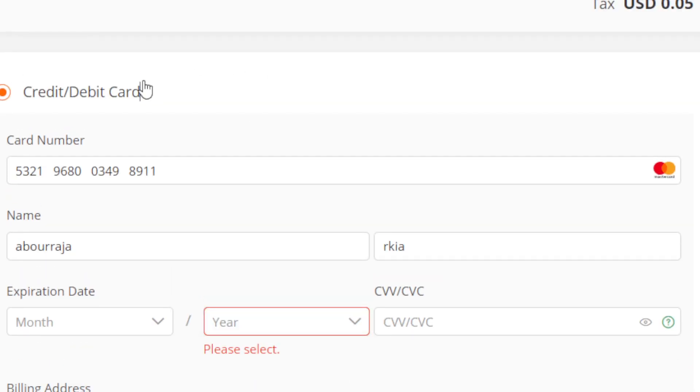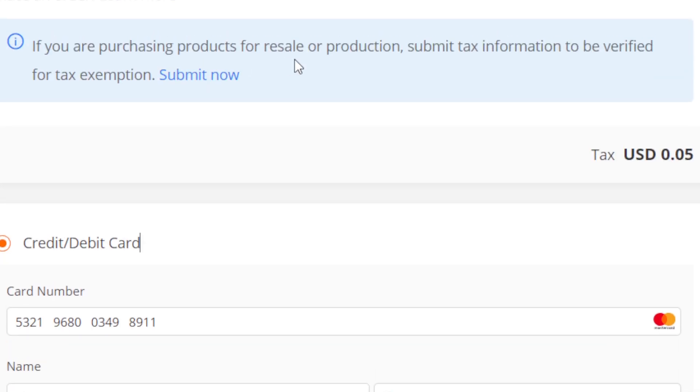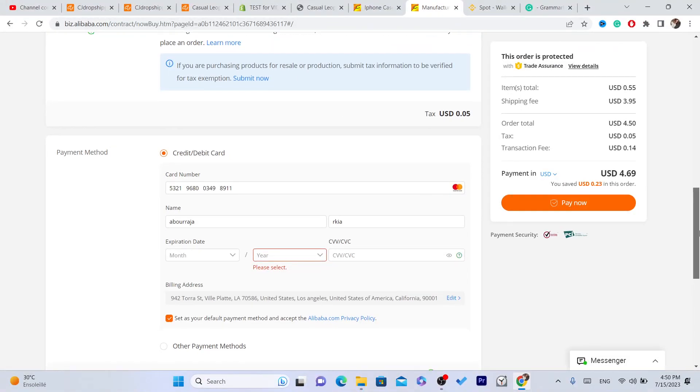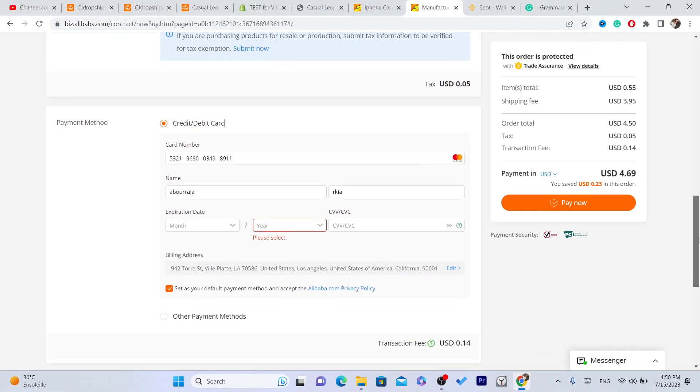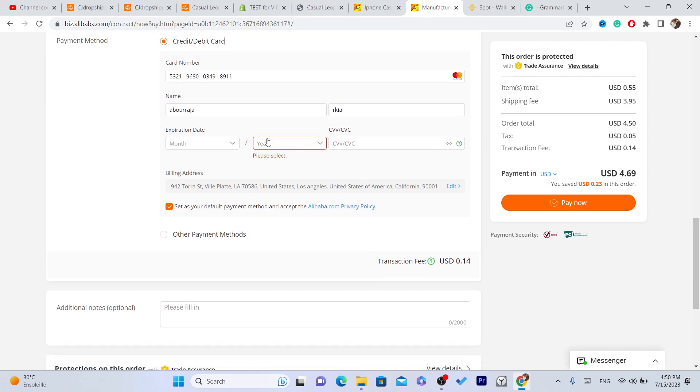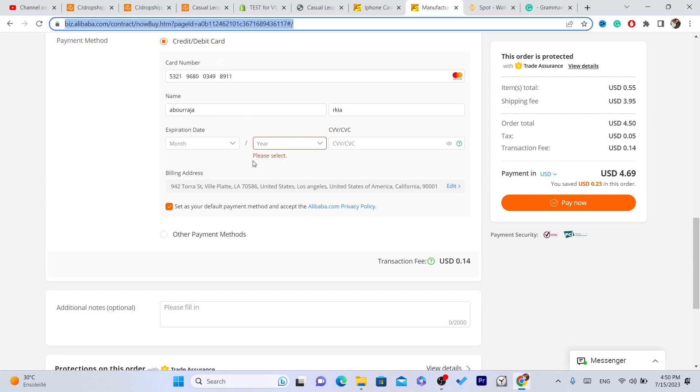This is nothing to worry about. This website is safe because it's the biggest e-commerce website in the world. Even people on Amazon - most of them are purchasing items - like 90% of people on Amazon are purchasing items from Alibaba in large quantities and they are selling one by one.